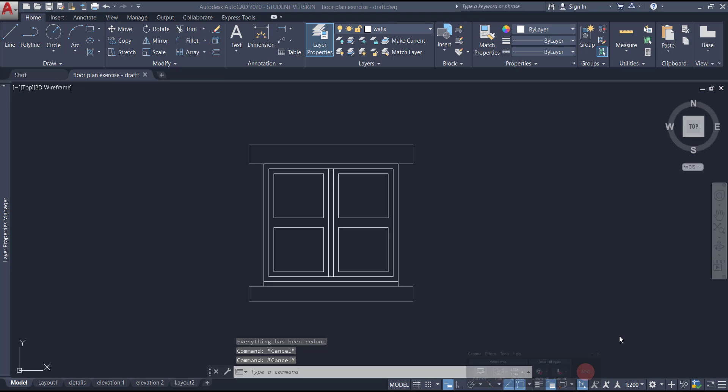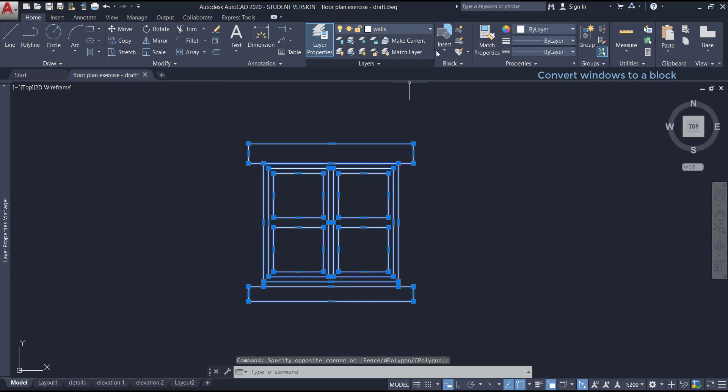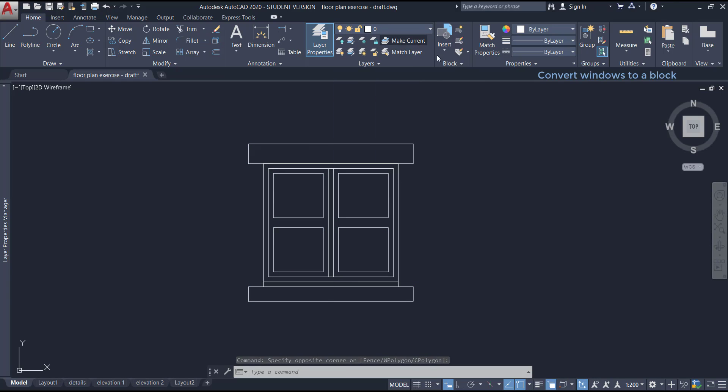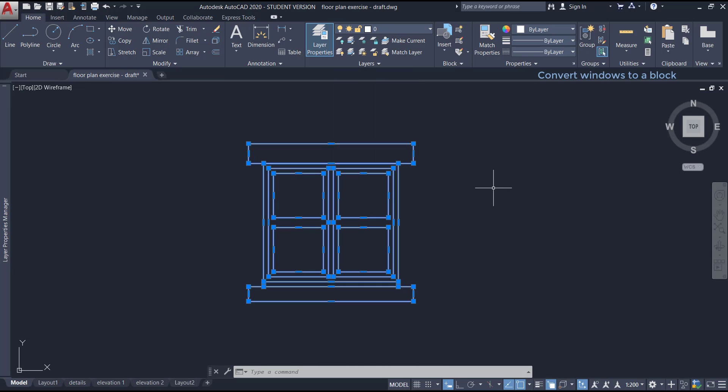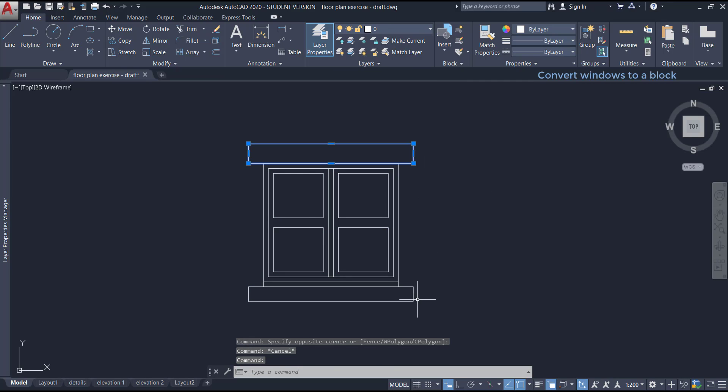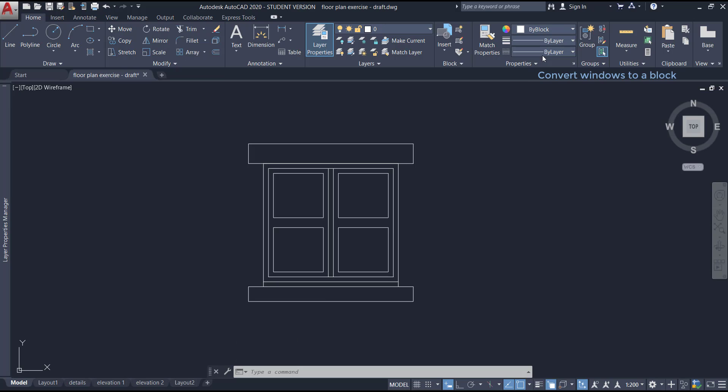Now I want to convert the window to a block, but this time we want a window in two different colors. How can we do this? Well, there is a very practical way to do this process. First, we put the objects on the layer 0, then select both frames and change the color to by block.